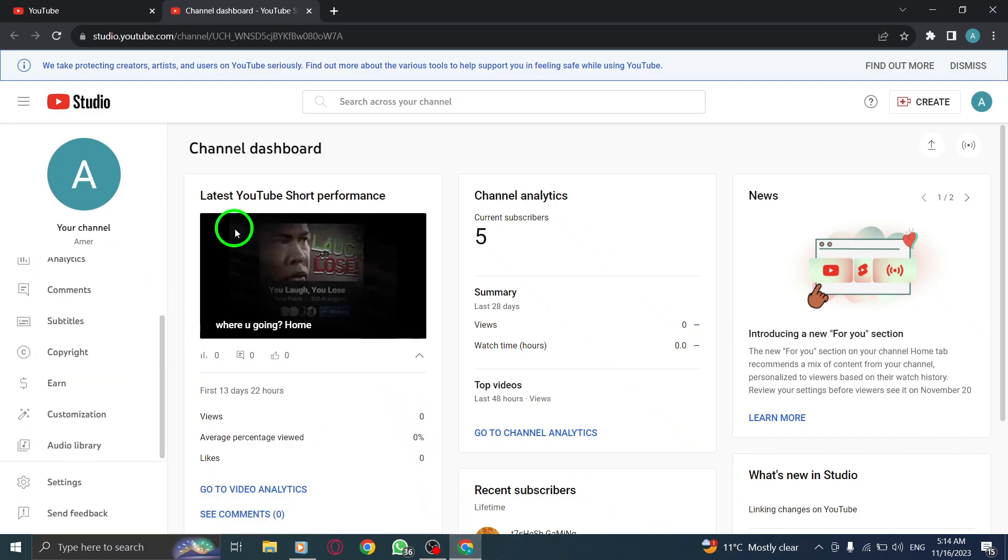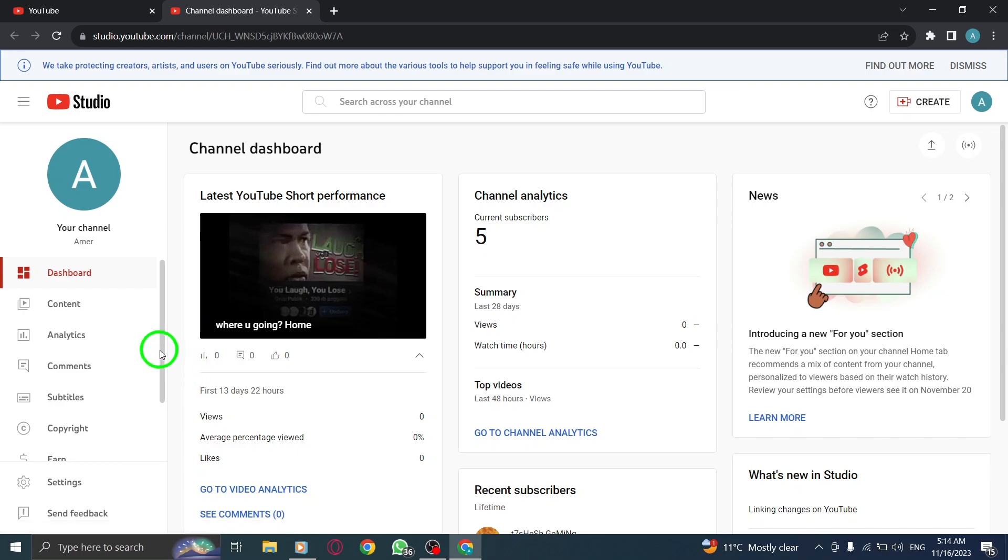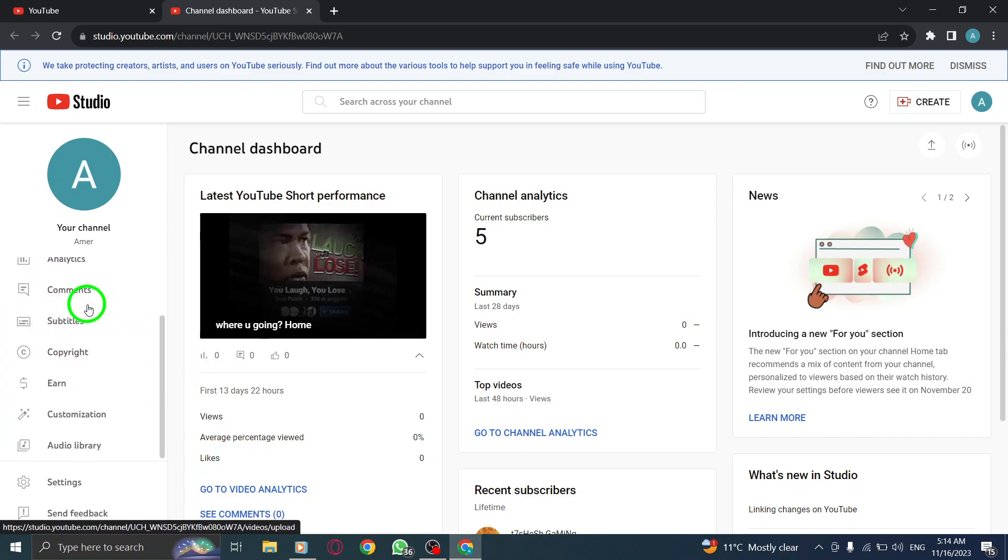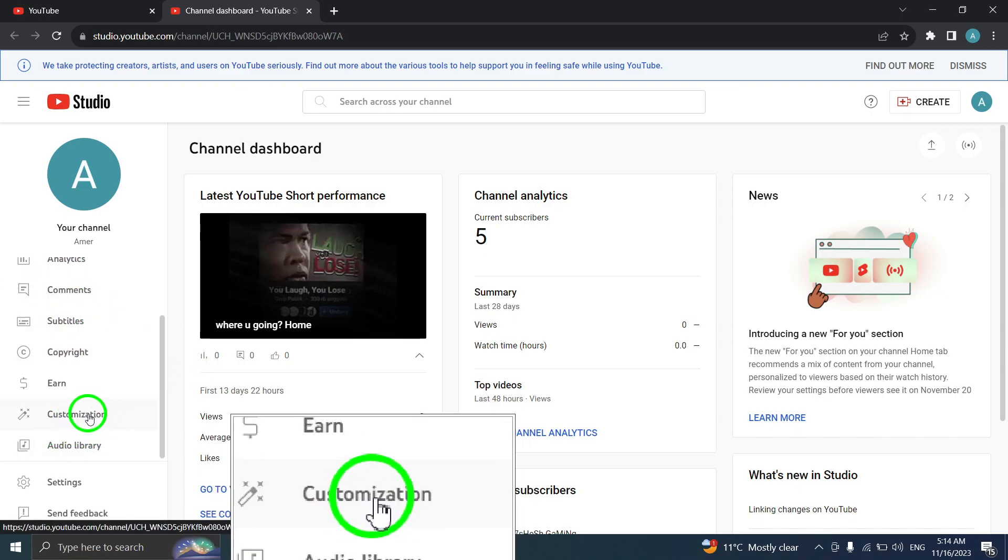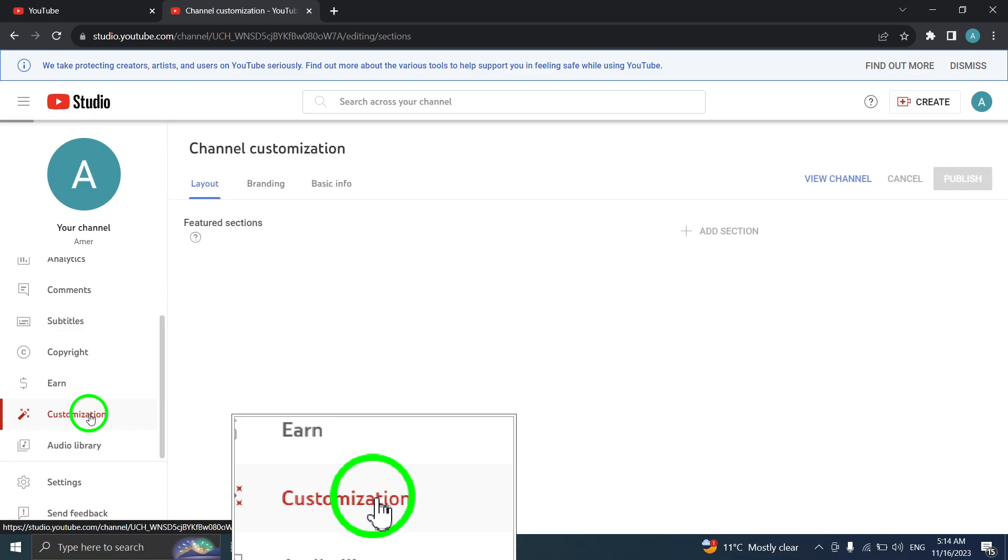Step 2. Once you're in YouTube Studio, navigate to the left-hand menu and click on Customization. Then select Basic Info from the options.